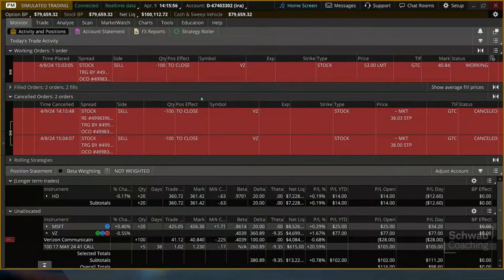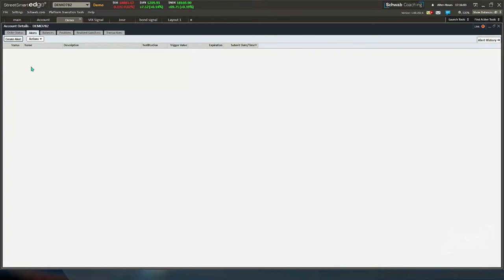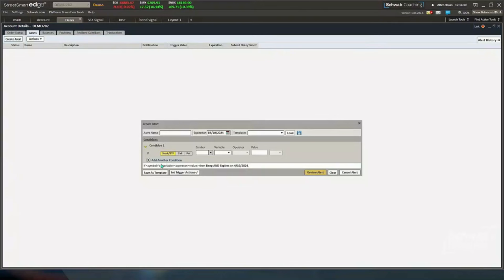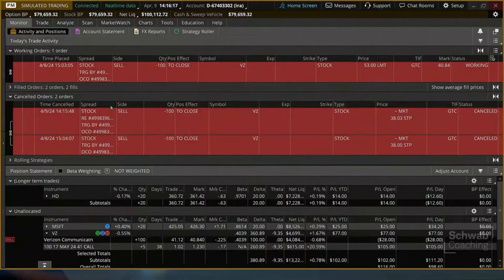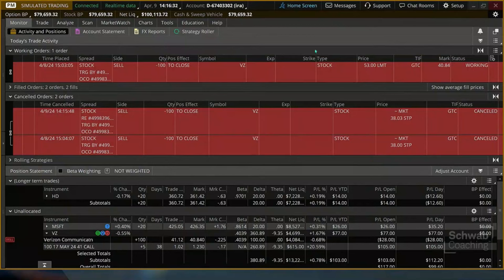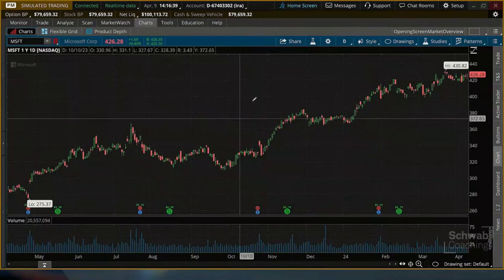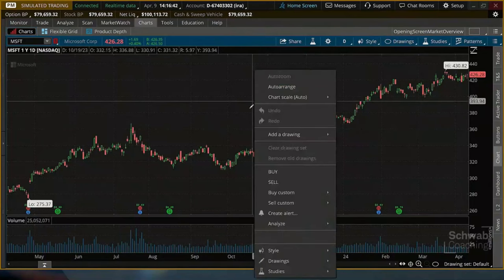The next tab is Alerts. I know how to create an alert on StreetSmart Edge — I just hit the Create Alert button and get a box with several options. How do you set alerts on Thinkorswim? There are a couple of different ways. A lot of times traders might start under the Charts — right in the middle of the chart, by right-clicking again to open up the functionality, you can go down and create an alert right from the chart.